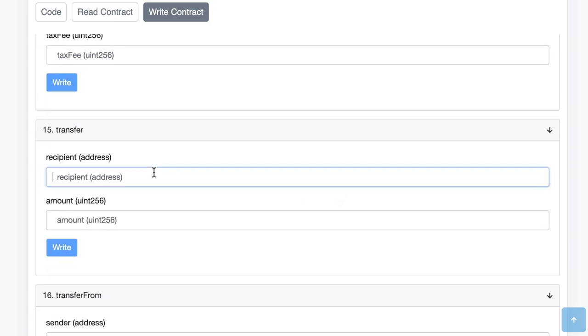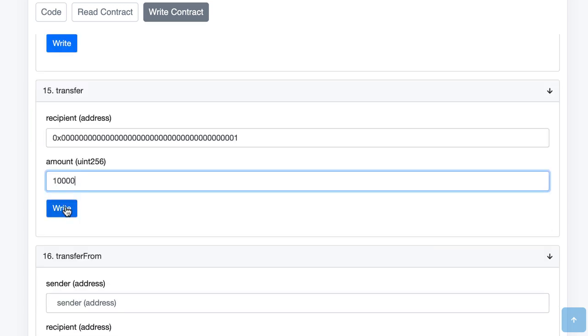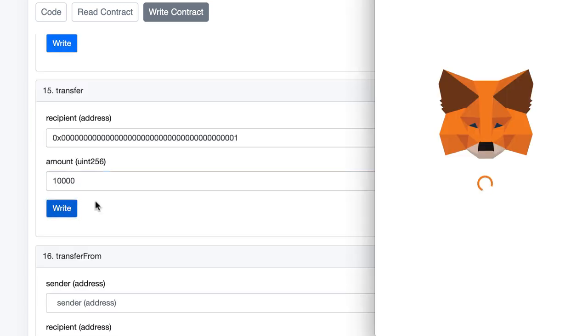So for the recipient it's going to be the burn address and for the amount well it's up to you to decide the amount of tokens that you burn but of course you cannot burn more tokens than the ones you own. So for example let's try to burn 10,000 tokens. Click on write.